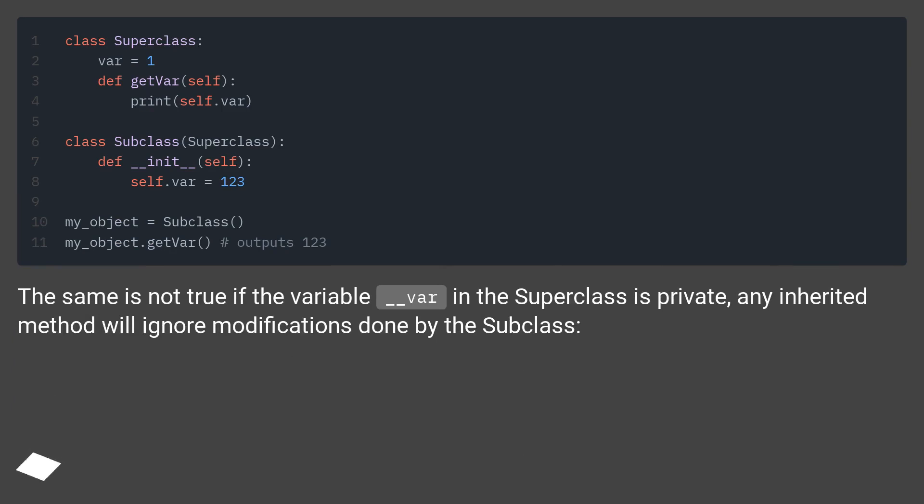The same is not true if the variable underscore var in the superclass is private. Any inherited method will ignore modifications done by the subclass.